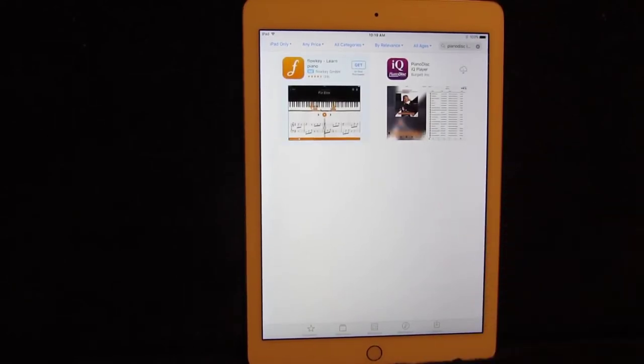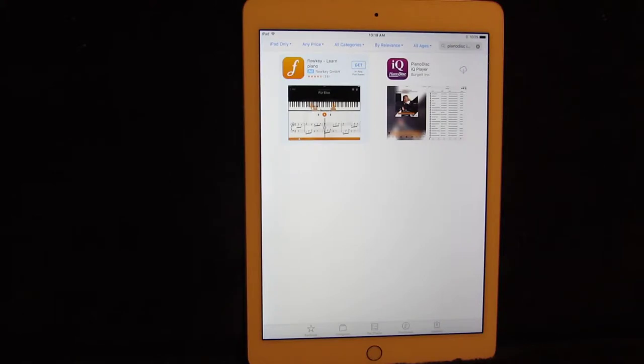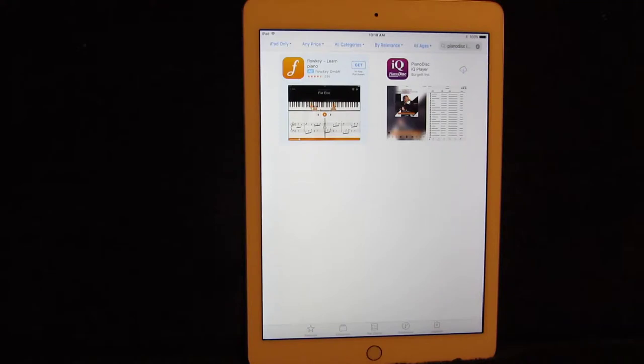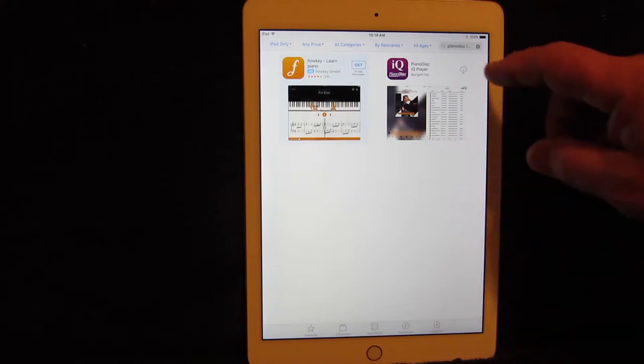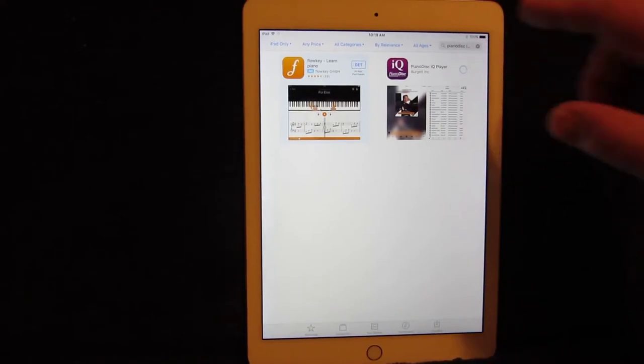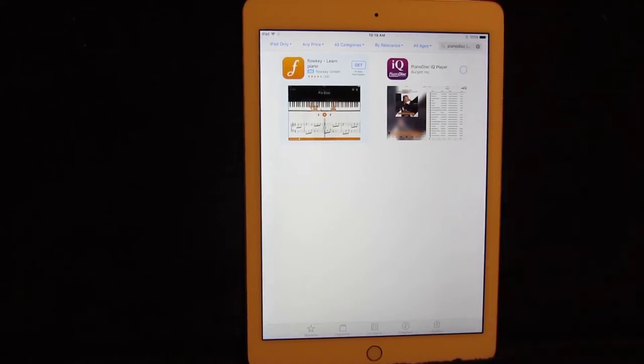Now if you do not have an Apple iTunes account set up, you'll have to set one up so that you can download and install the app. However, if you have an account already set up, you might have to enter your password. But once that's done, hit the download cloud, and the download process begins.